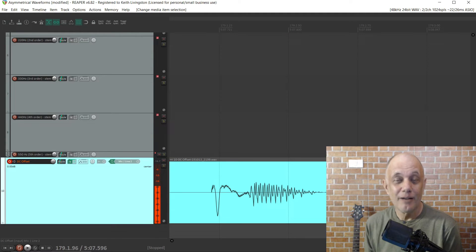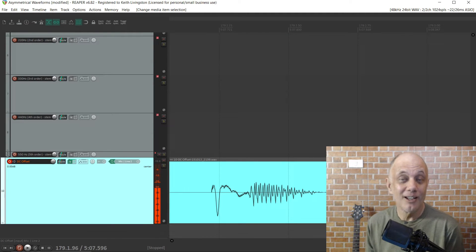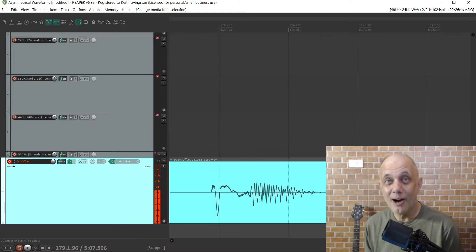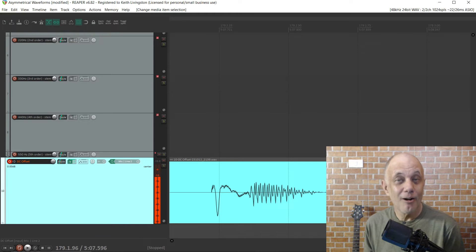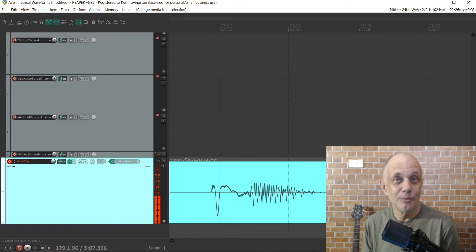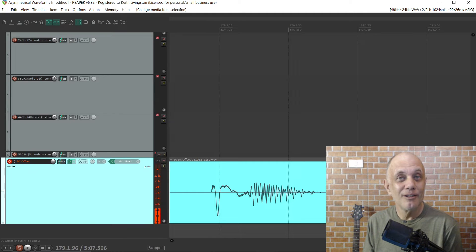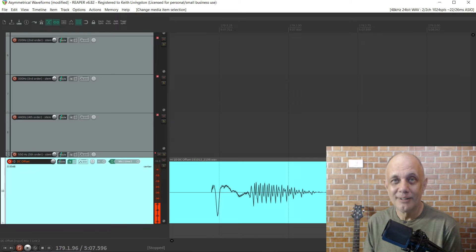Asymmetrical waveforms. If you've ever opened up your DAW and seen a waveform like this, you've run into an asymmetrical waveform. What causes them? Are they a problem? And if they are a problem, what do you need to do to fix them? Those answers are ahead. I'm Keith from NoLabelNoProducerNoLimits.com. Let's dive right in.